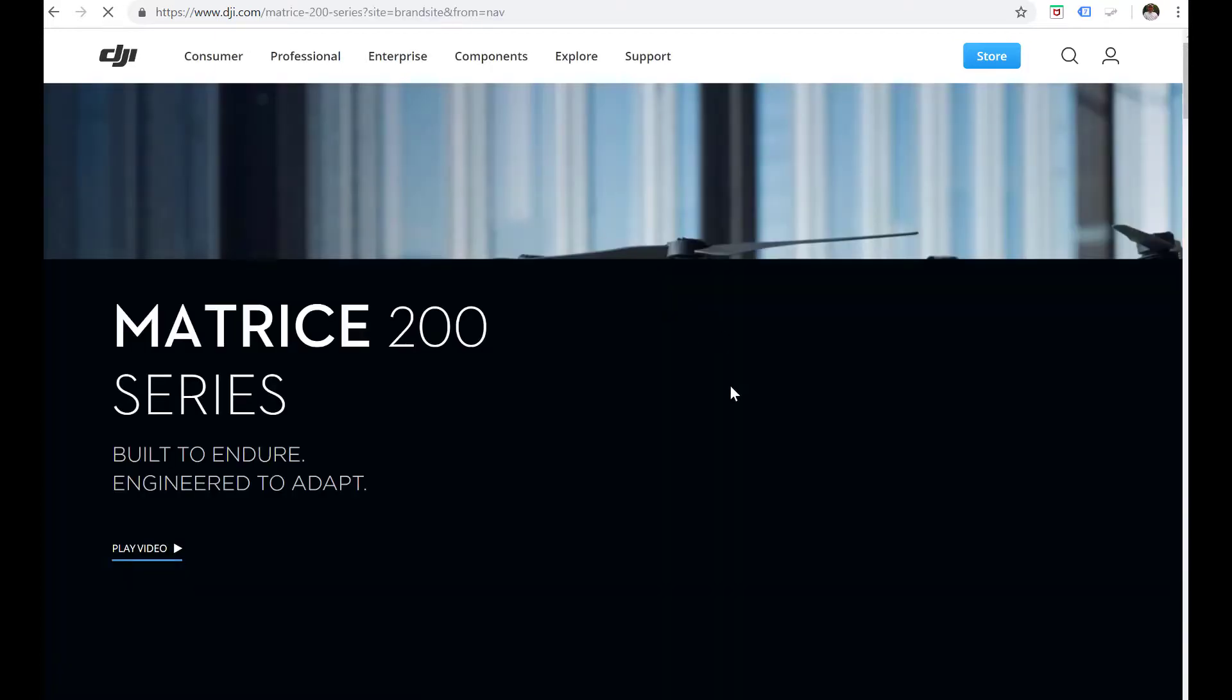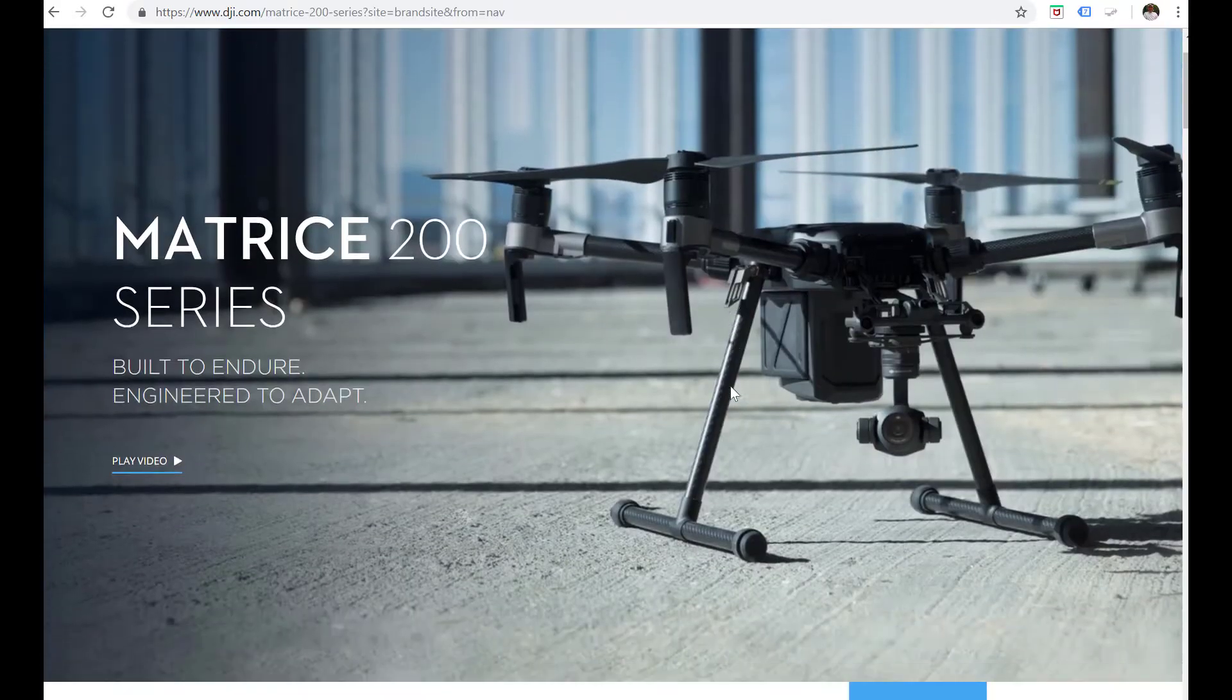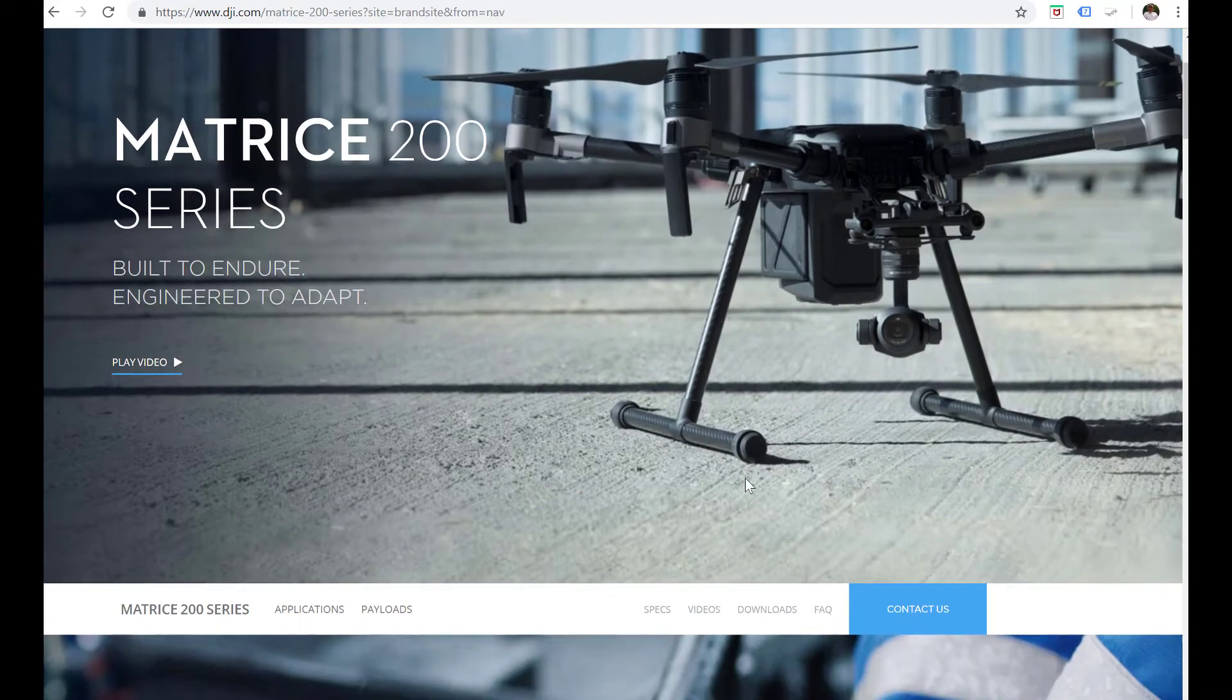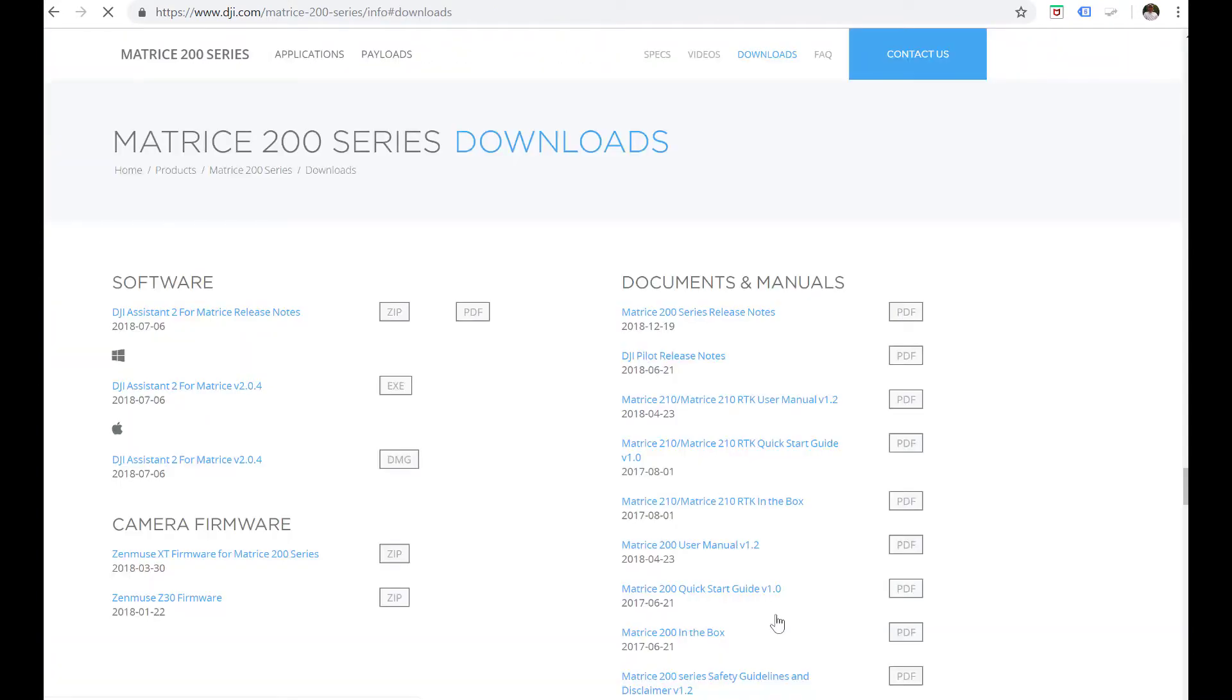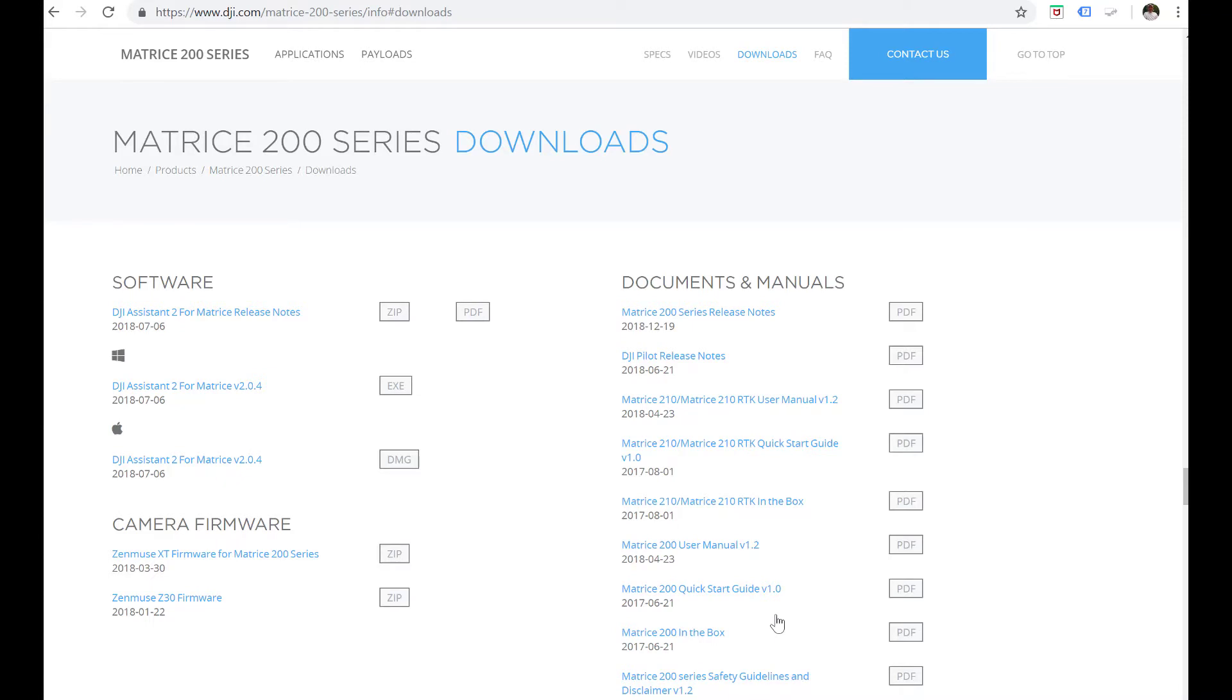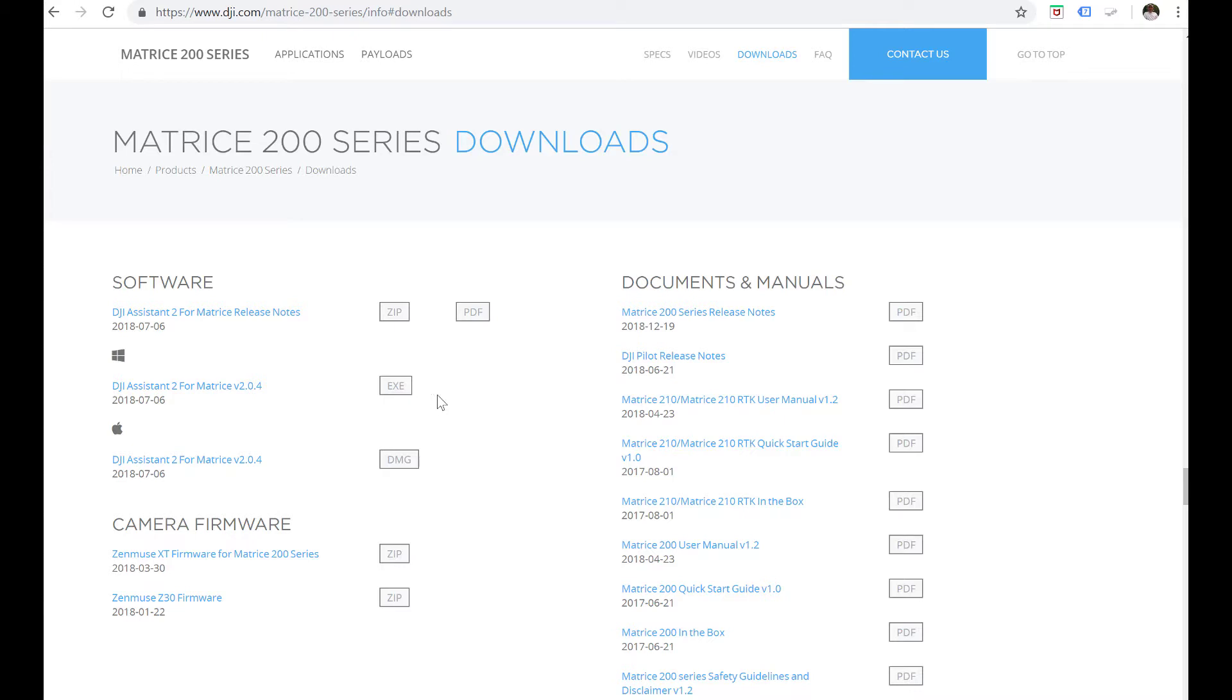Click that and you'll see downloads down a little bit on this page. Click on downloads and it's gonna take you to this part right here. You're gonna see software and that's what we're looking for. You've got the assistant 2 for the Matrice. One is Apple DMG and one is EXE for Windows.